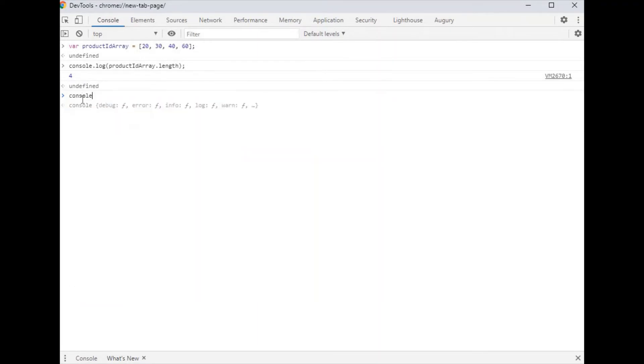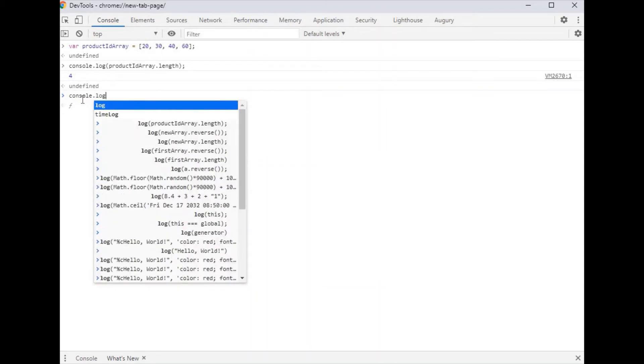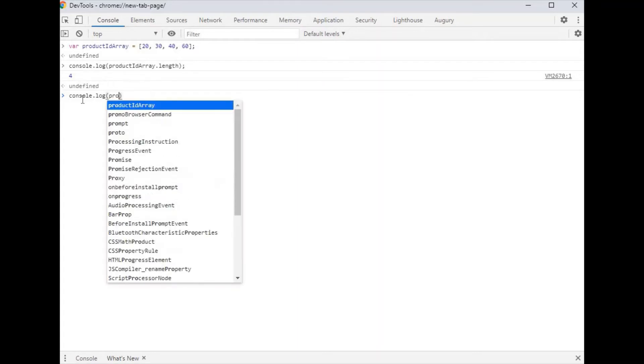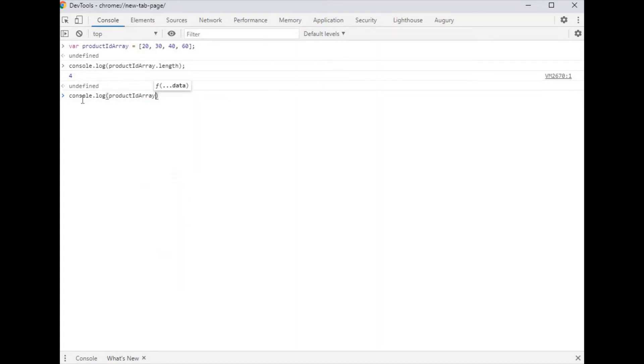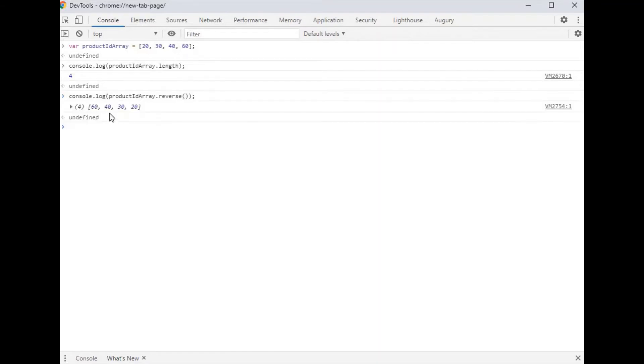If you want to reverse the array using a predefined function, we use the reverse function. So productID array dot reverse, which reverses the array.